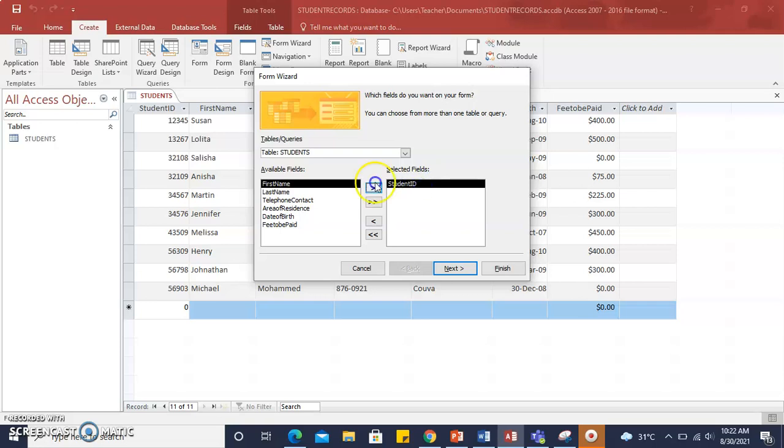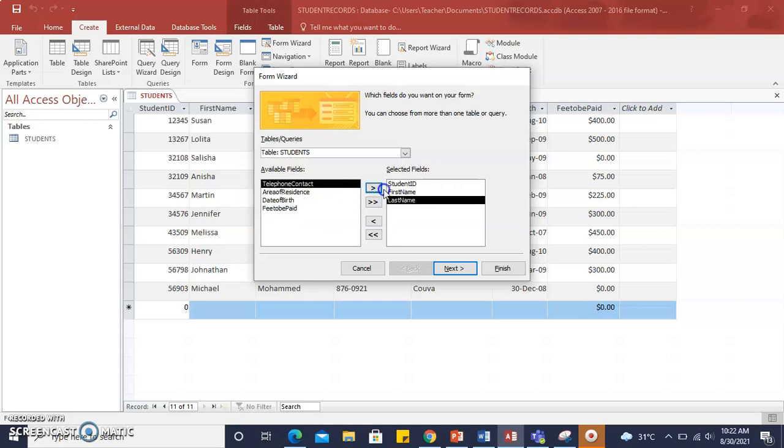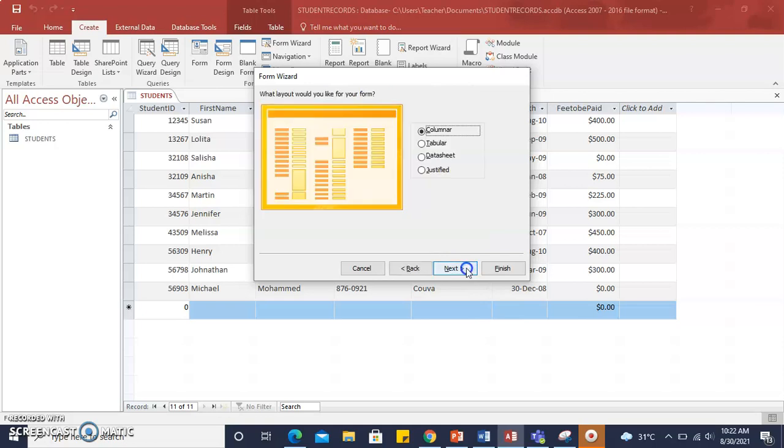In this case, we would like Student ID, First Name, and Last Name. You click Next, and you have several options for your layout: